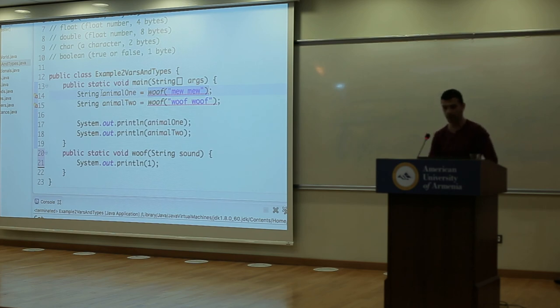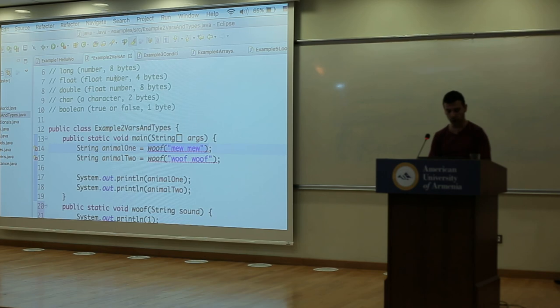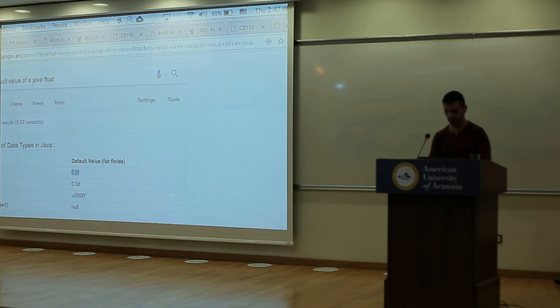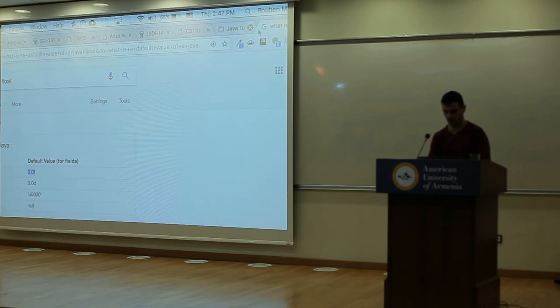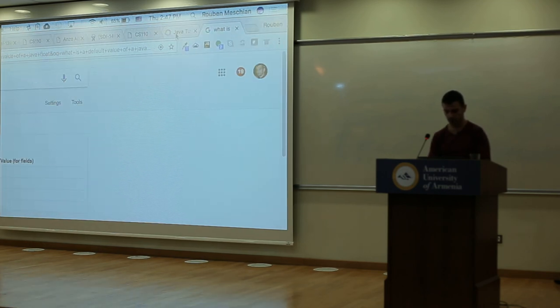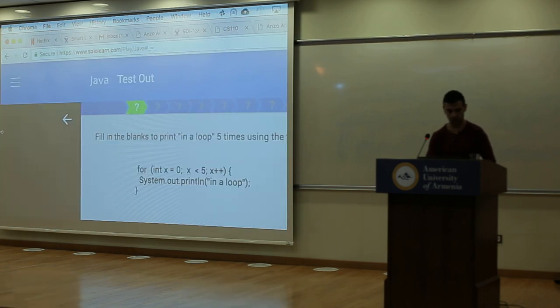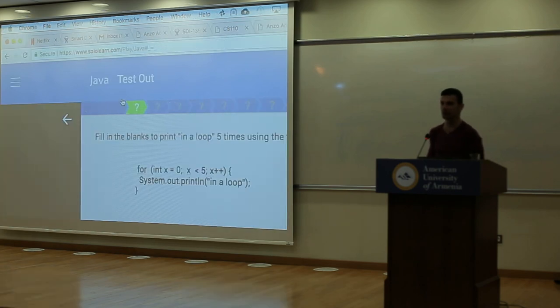Go to SoloLearn.com and take the Java course — it will help you learn Java for extra practice.